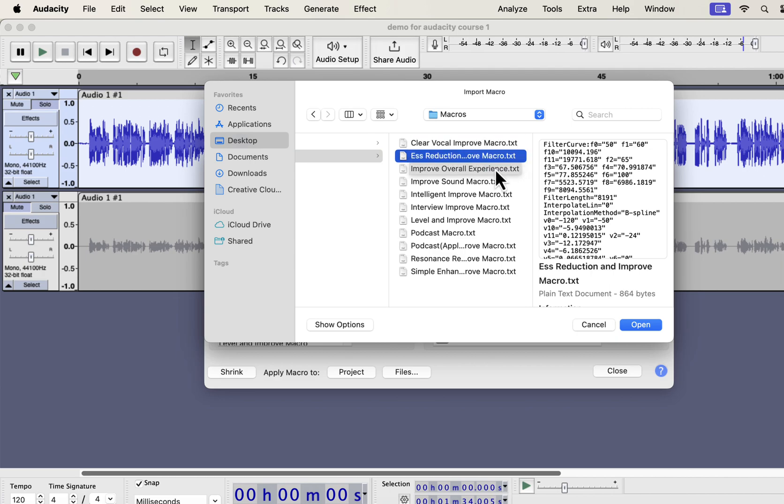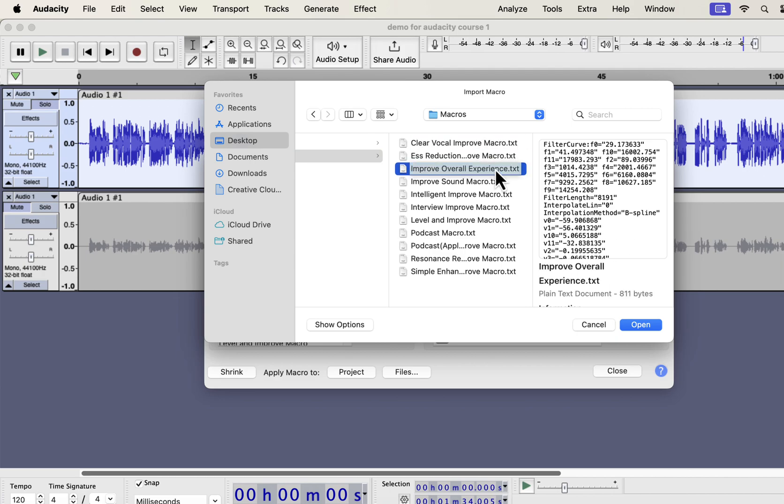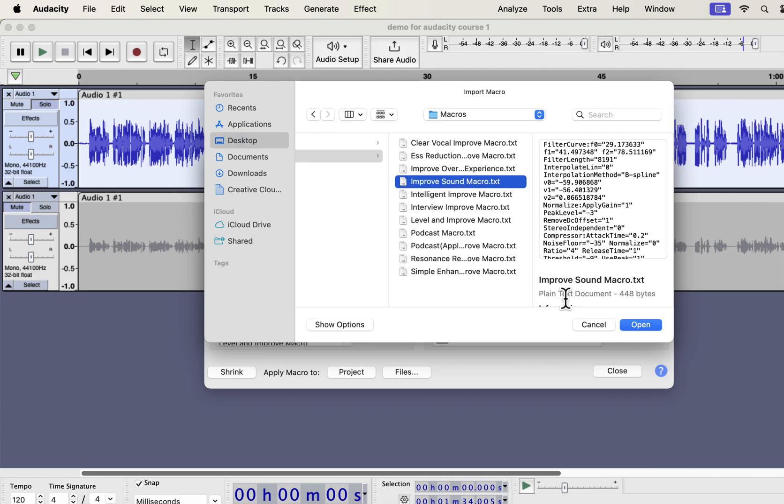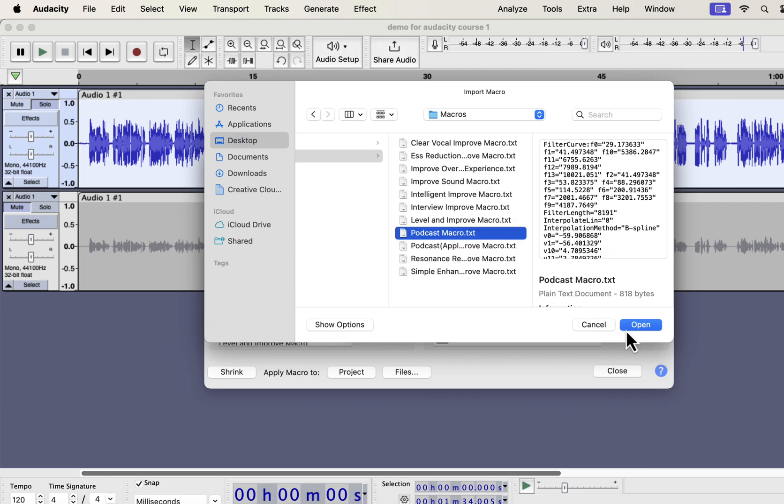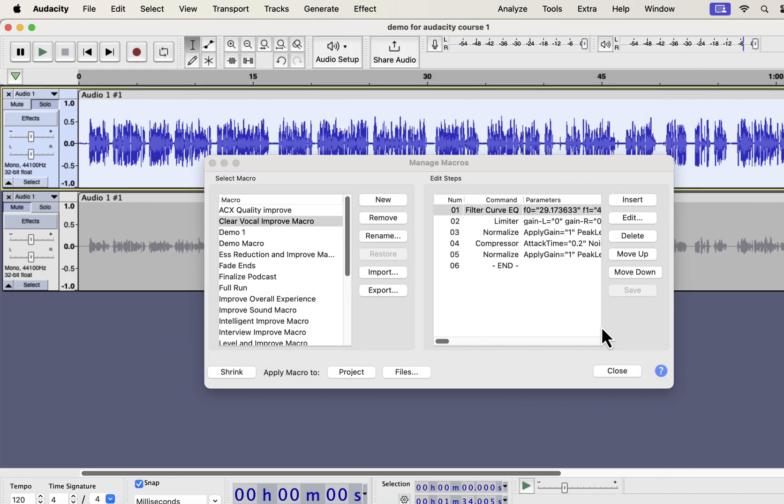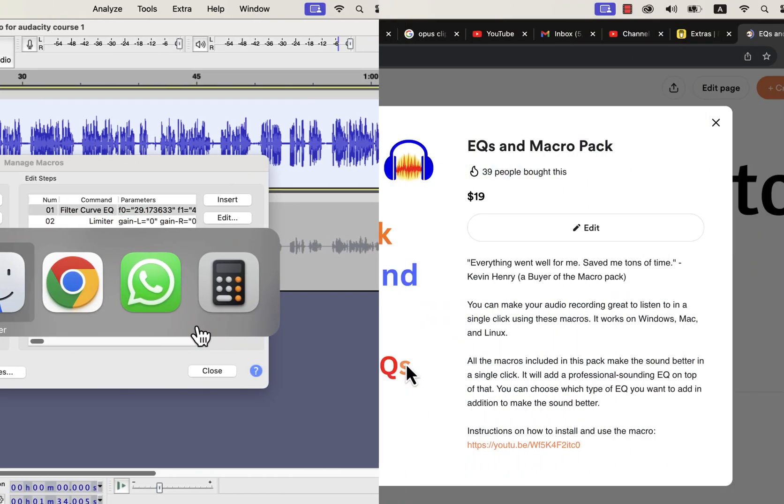Each txt file is a separate macro. You have to select a macro and open. You have to import the macros one by one as Audacity does not support bulk import of macros. The macros you have imported will be listed on the left side and are ready to use.